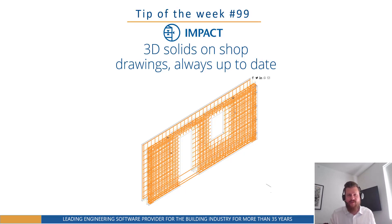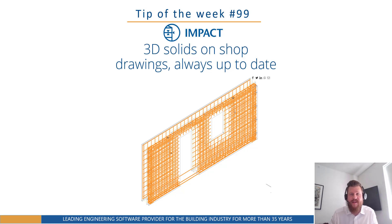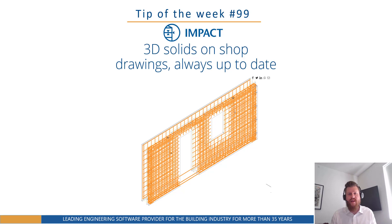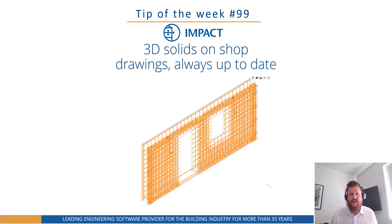Hello everyone, Nate from Strewsoft here, back with yet again another tip of the week. So this week we're going to be looking at 3D solids on shop drawings, always up to date, automatically updating.